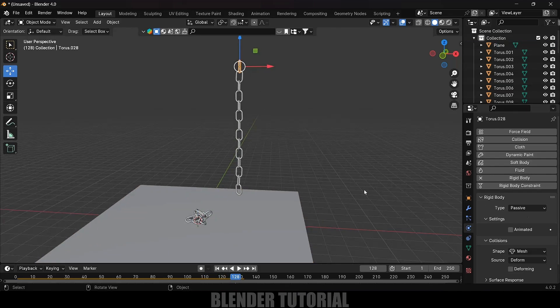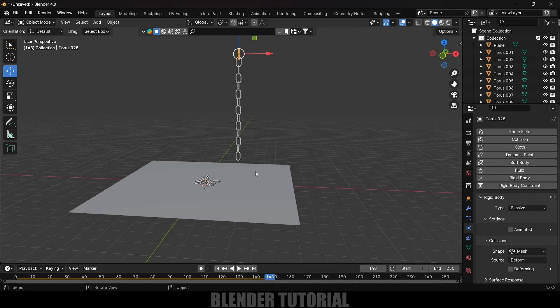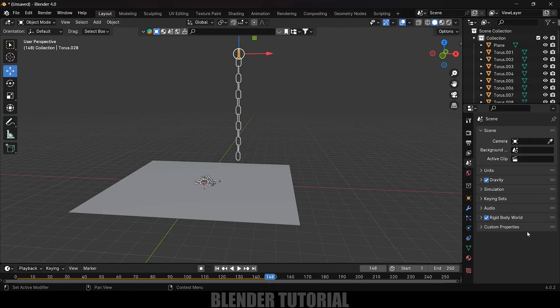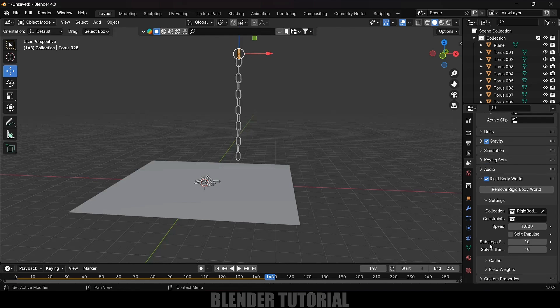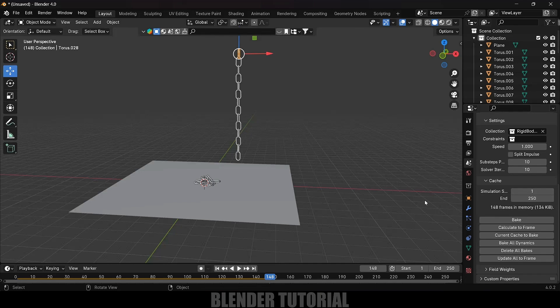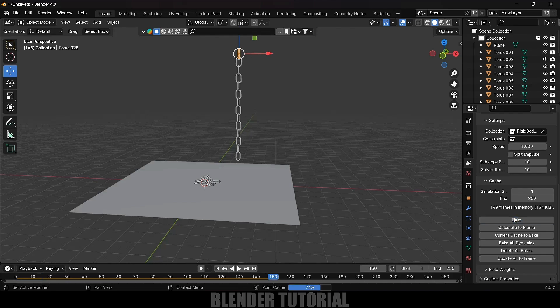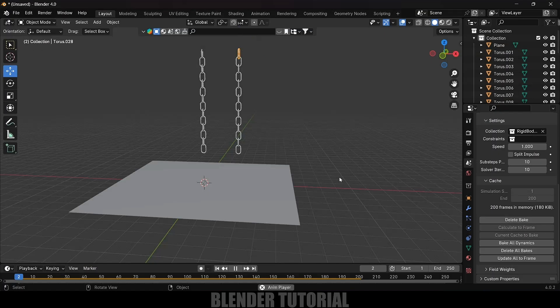Once you're happy with the simulation, we need to bake it. Come to Scene Properties, Rigid Body World, scroll down. Here we got the cache option. If you want to make the simulation stay a bit longer, increase the end frame. I want the simulation to be like 200 frames, so I'll change this to 200. After that, just click on this Bake button. Here the bake is done.